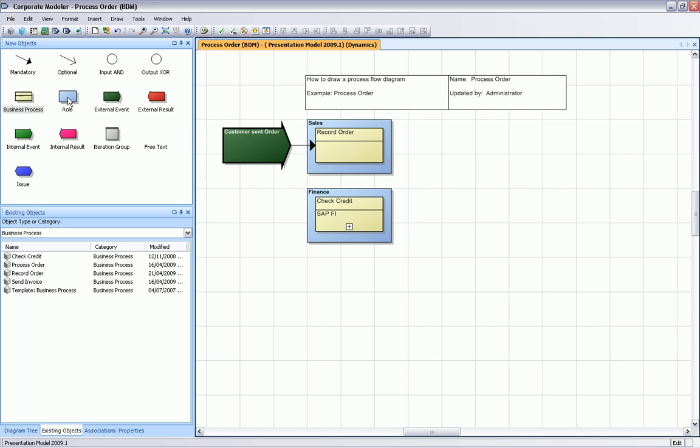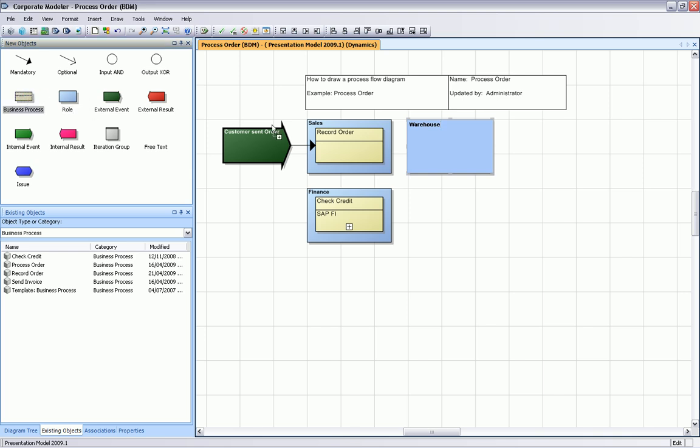Let's go ahead with the next few objects. We draw another organization unit, we call it warehouse, and we draw the process check stock. Again you see this autocomplete, but this time we create a new process.